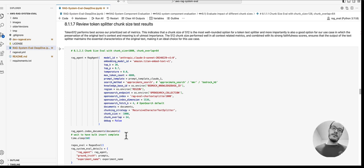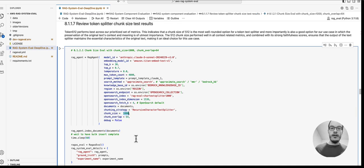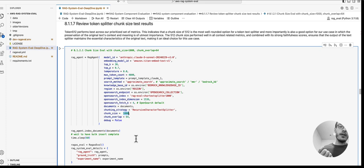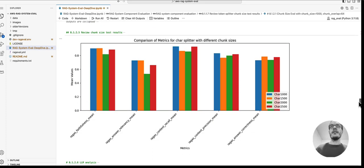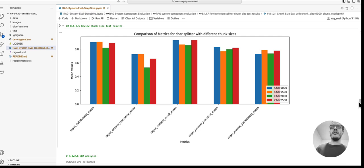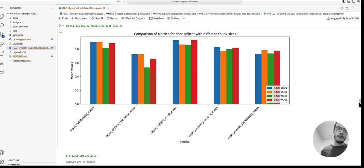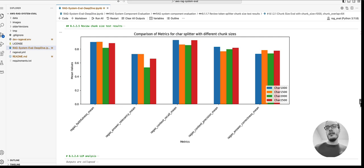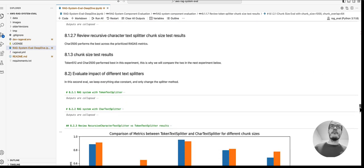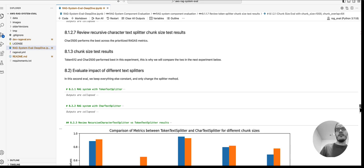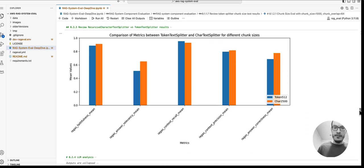Then we essentially do the same with a recursive character text splitter. Here we look at chunk sizes of 1000, and then chunk sizes of 1500, 2000, and 2500. Once again, once we run all of these, we can compare the results and we can see that the recursive character text splitter with a chunk size of 2500 performed best. Then we use the best recursive character text splitter and best token text splitter and compare those two against each other.